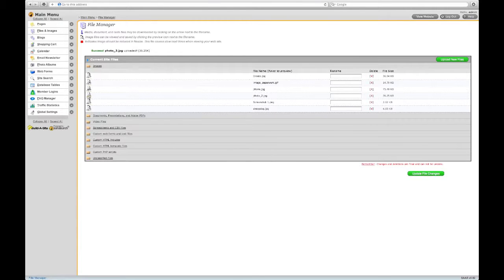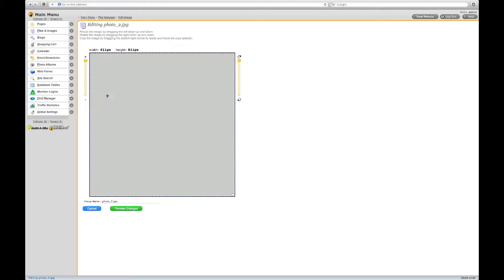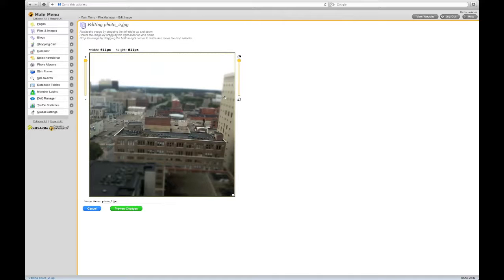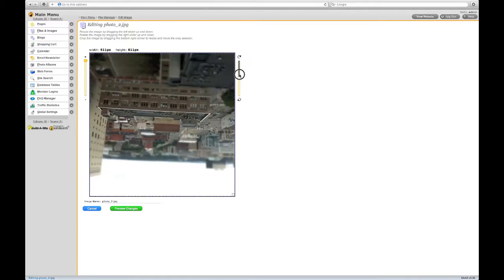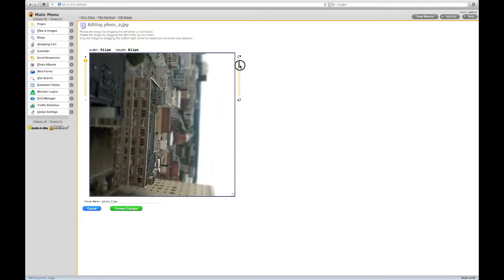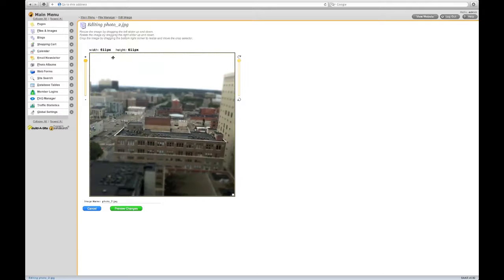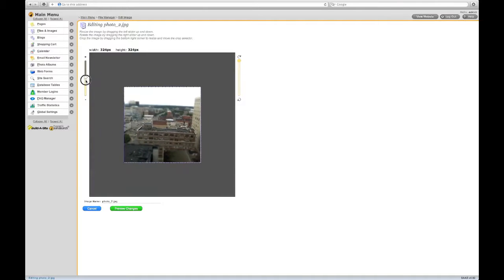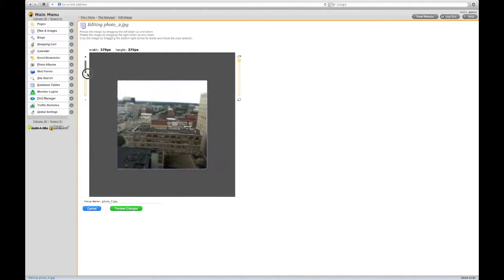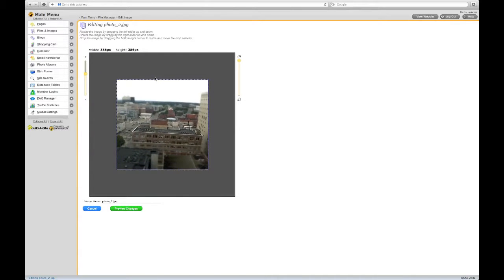Clicking on the Edit icon allows you to edit your image files. You can rotate your images and resize them. You can even crop your images.